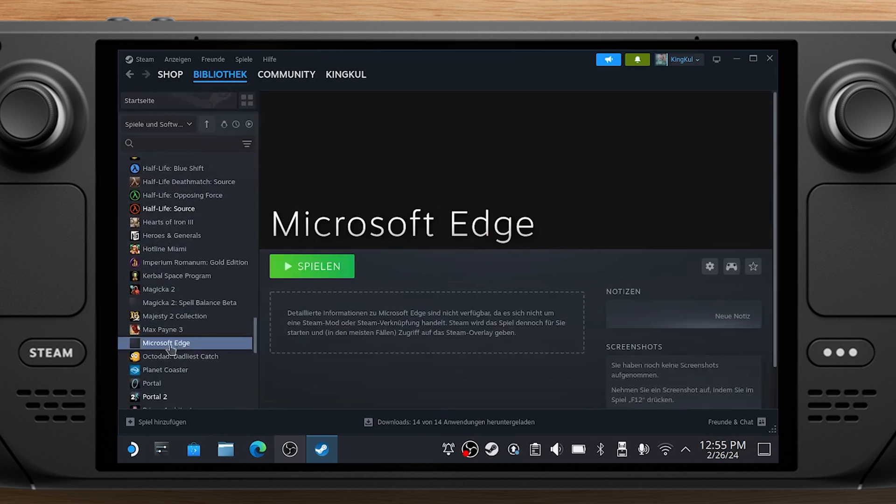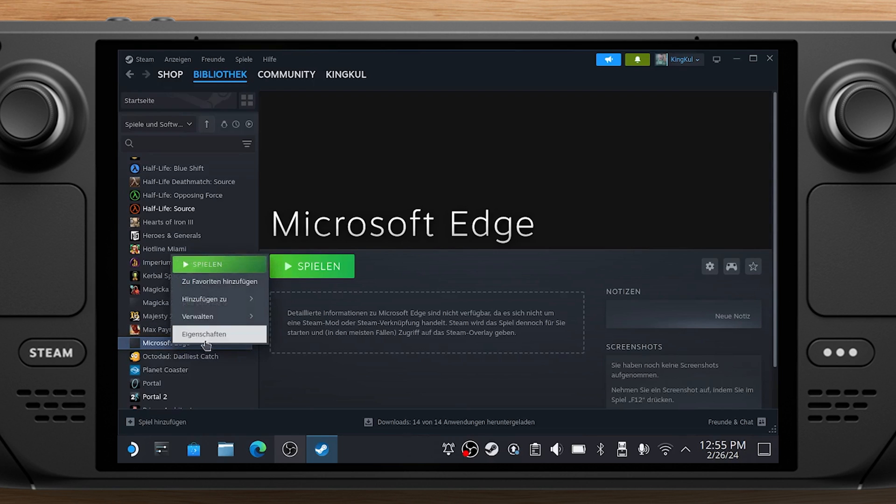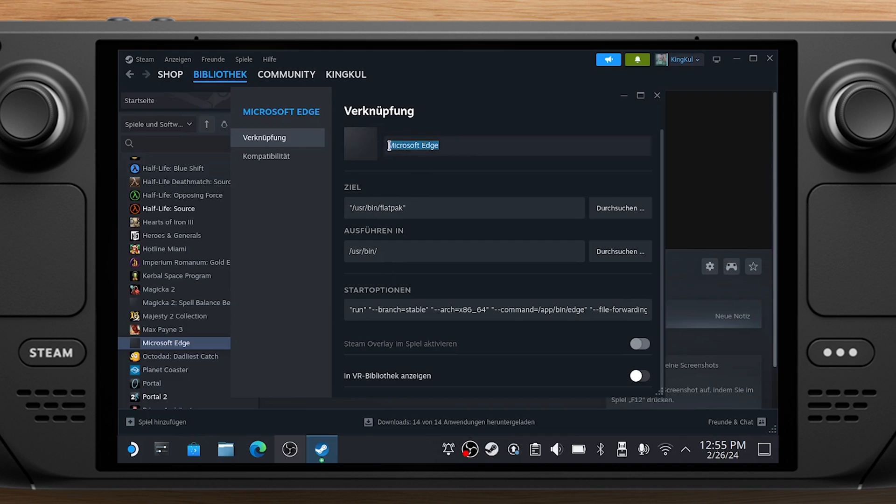Go back to your Steam library tab, navigate to Microsoft Edge in the list, and then right-click it and select Properties. Change the name, next to the icon, to Xbox Cloud Gaming if you want to.